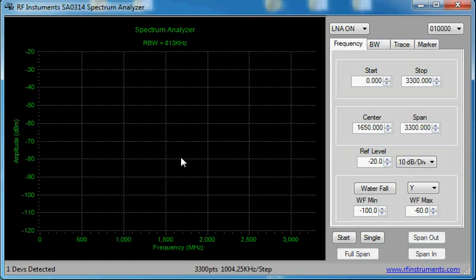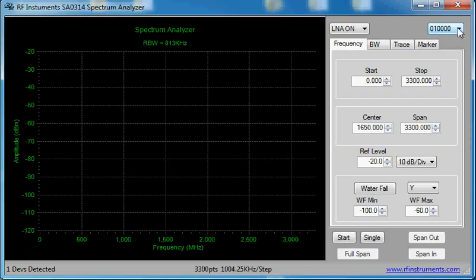After the spectrum analyzer is connected to the USB, the serial number of the unit will come up here. If you have multiple units, you can select the serial number of the unit you want on this window and press start.